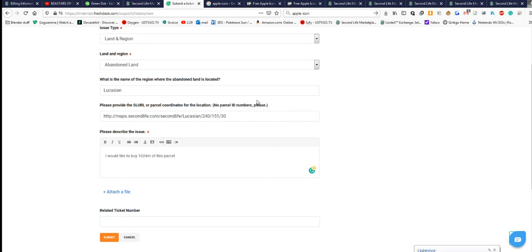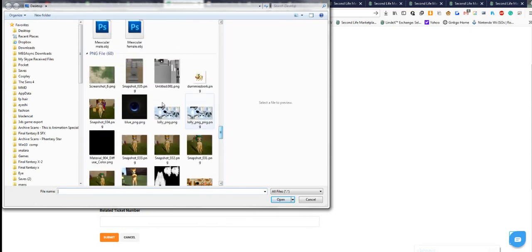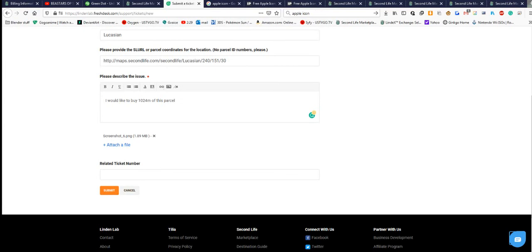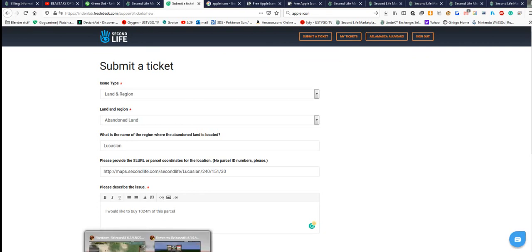Once you've decided where you want your parcel, mark it on the screenshot, save it to your desktop, attach the file to the ticket, and submit it. Then you wait a couple of days — if it's not a holiday or weekend, Linden Lab usually contacts you within two to seven days. They'll either put it to auction or sell it directly to you at one Linden per square meter.